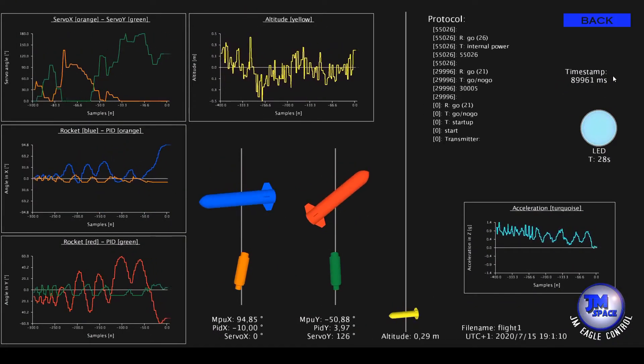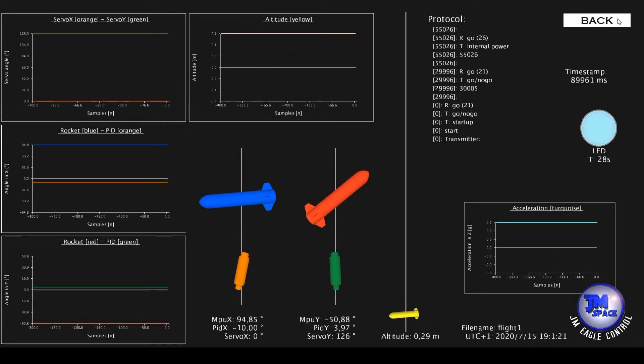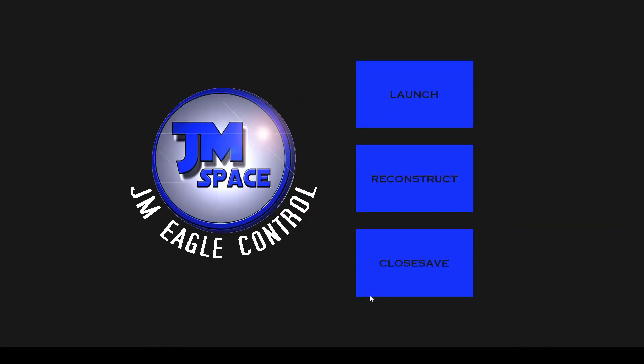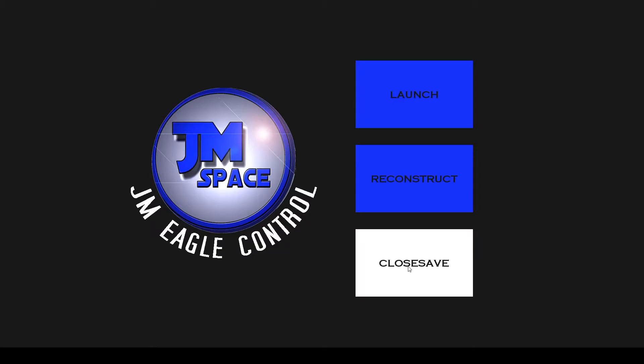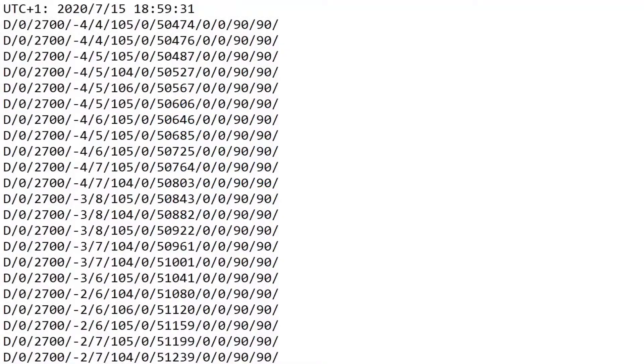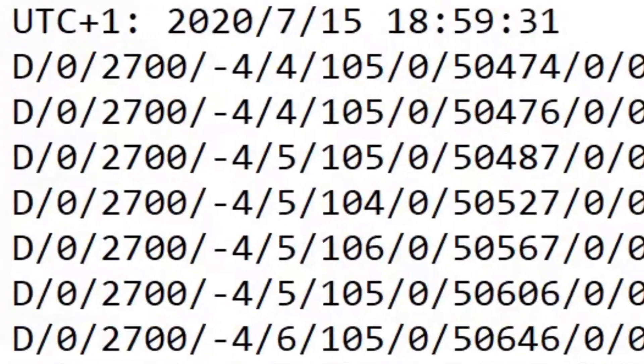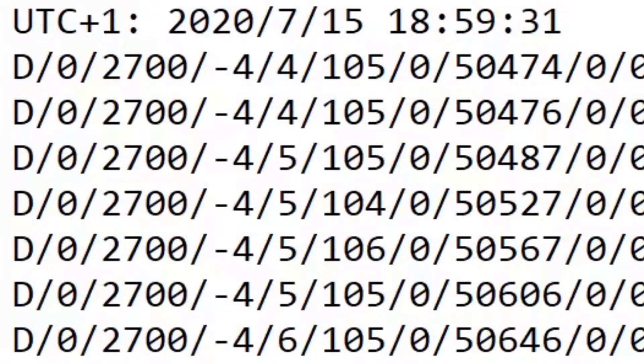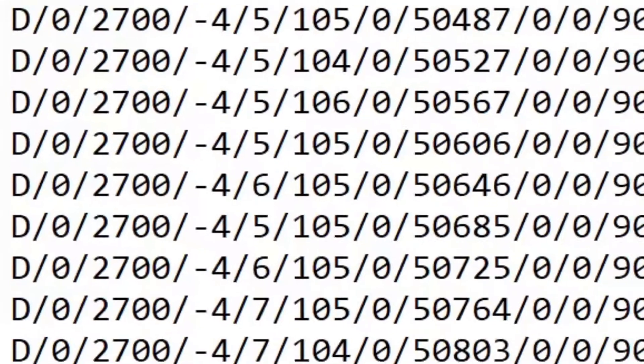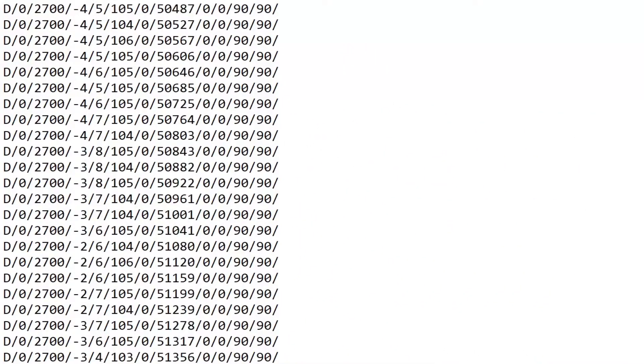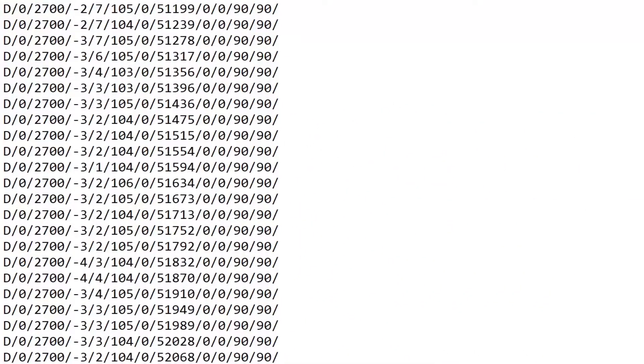After the launch when you press the back button you get to the main window. Press the close/save to ensure the data to the text file. When you have a look at the text file the first row represents the date of the launch and the following lines include all the flight data.